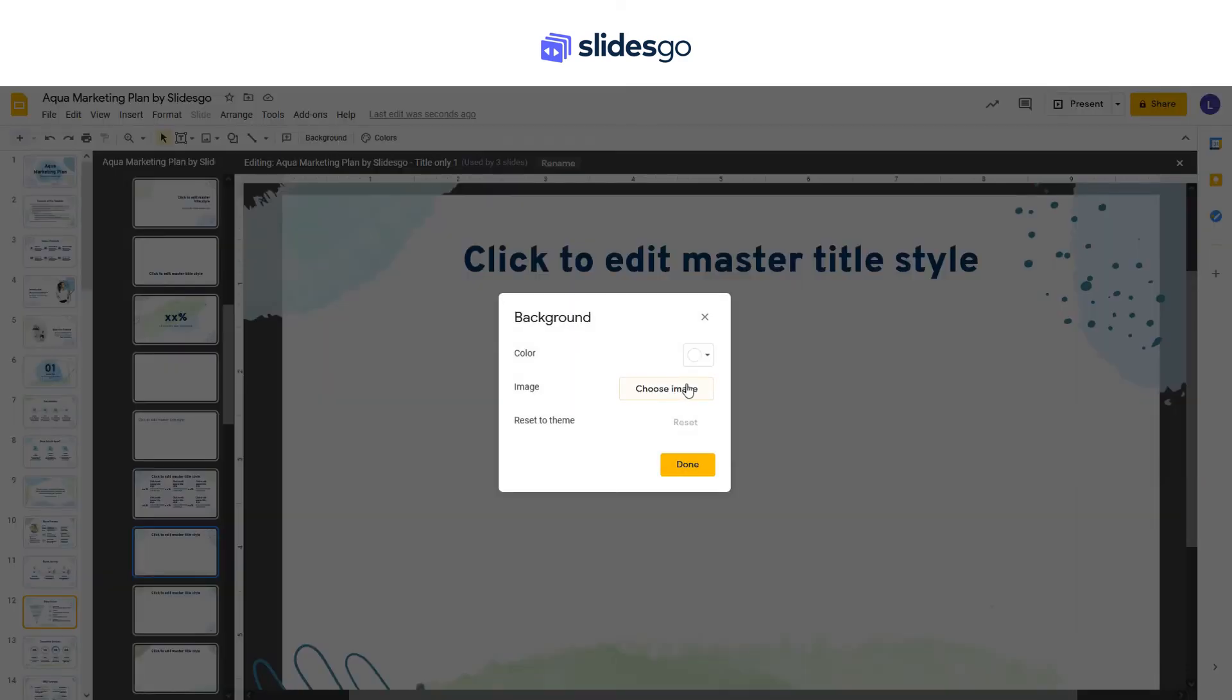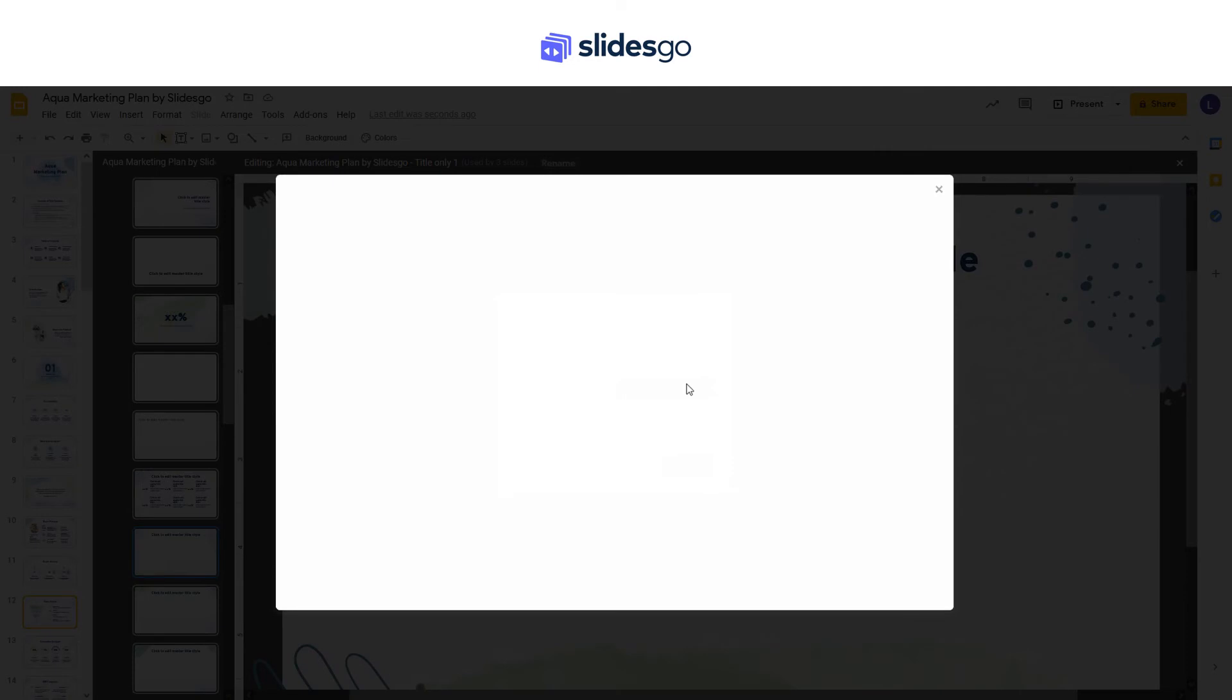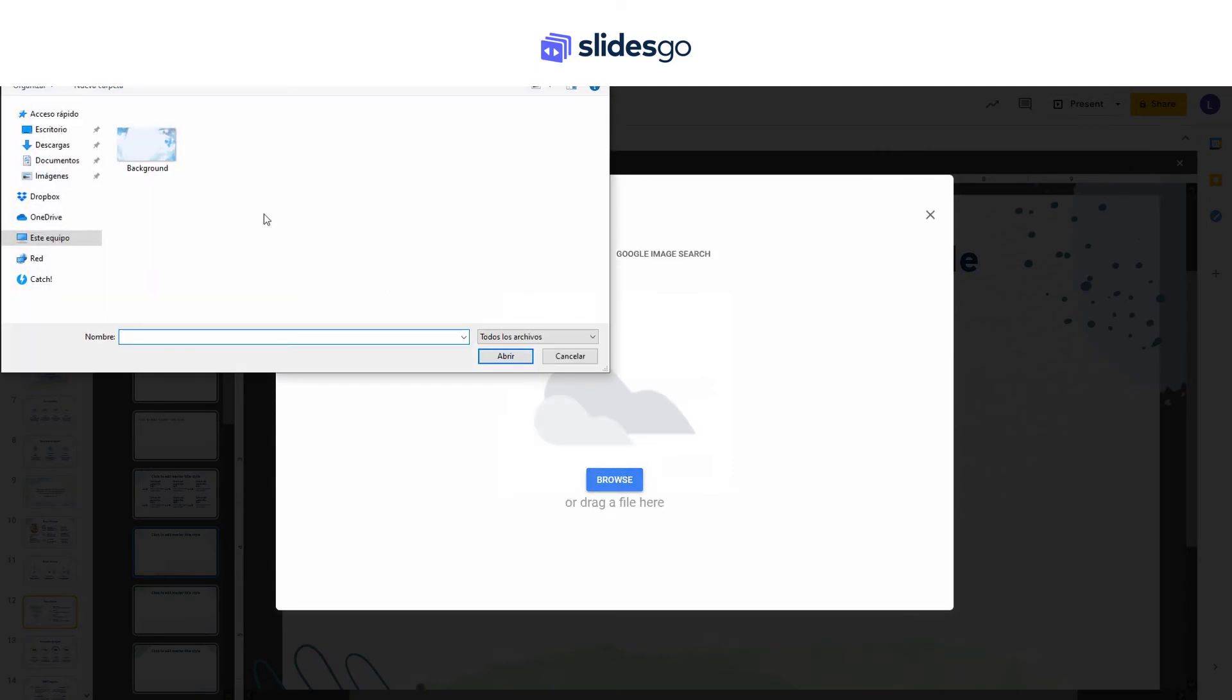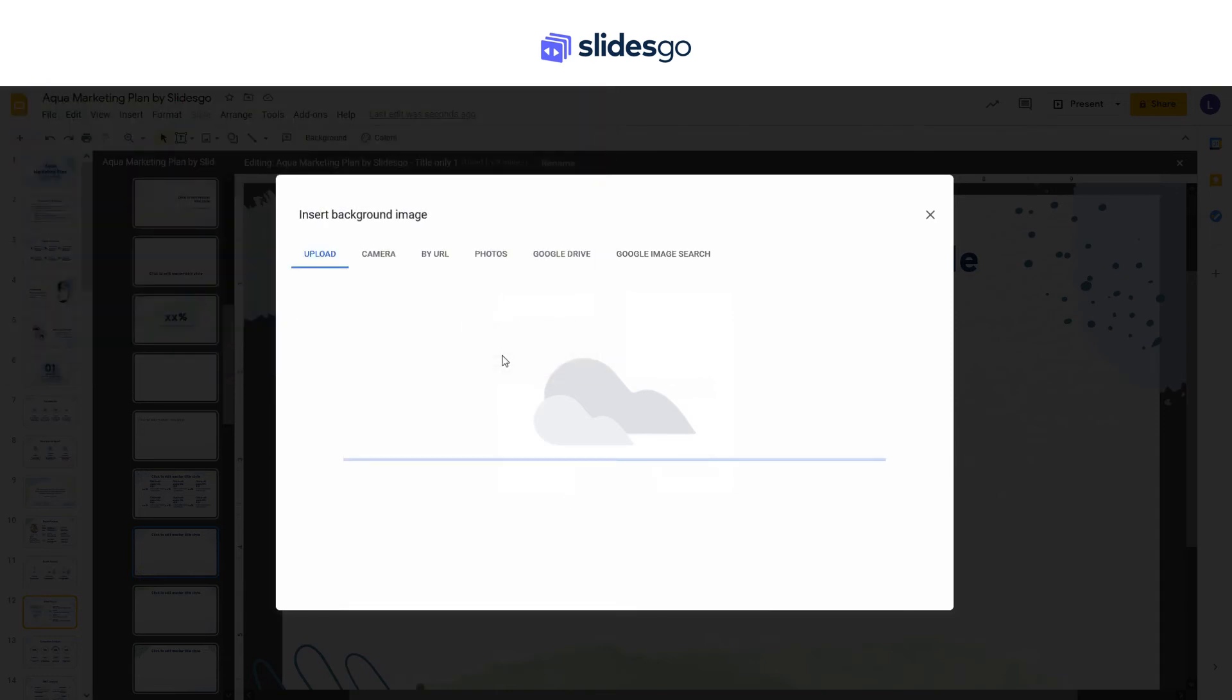Click on the slide master or any layout master, and go to Background. Now click on Choose Image, and upload an image from your computer.